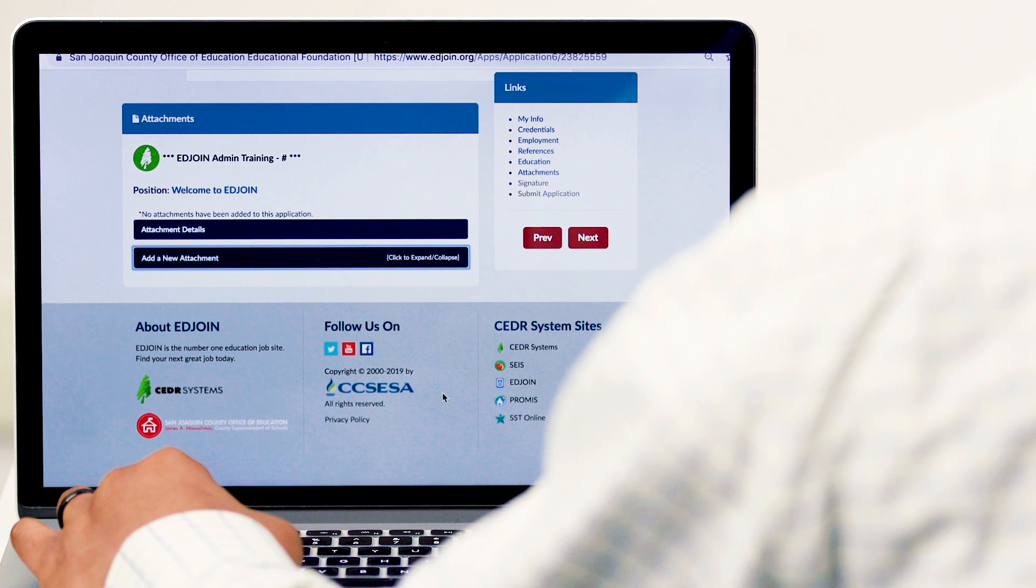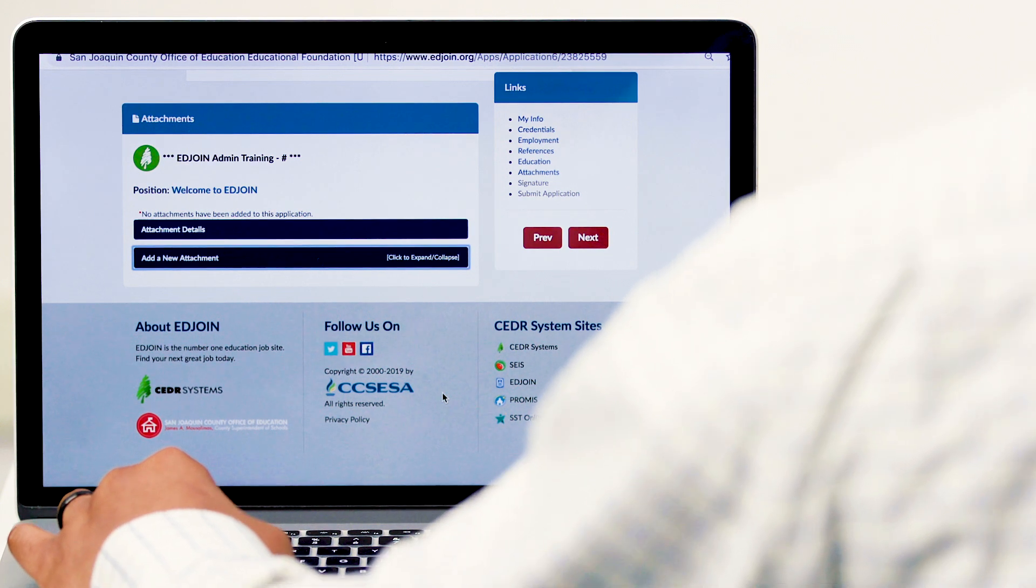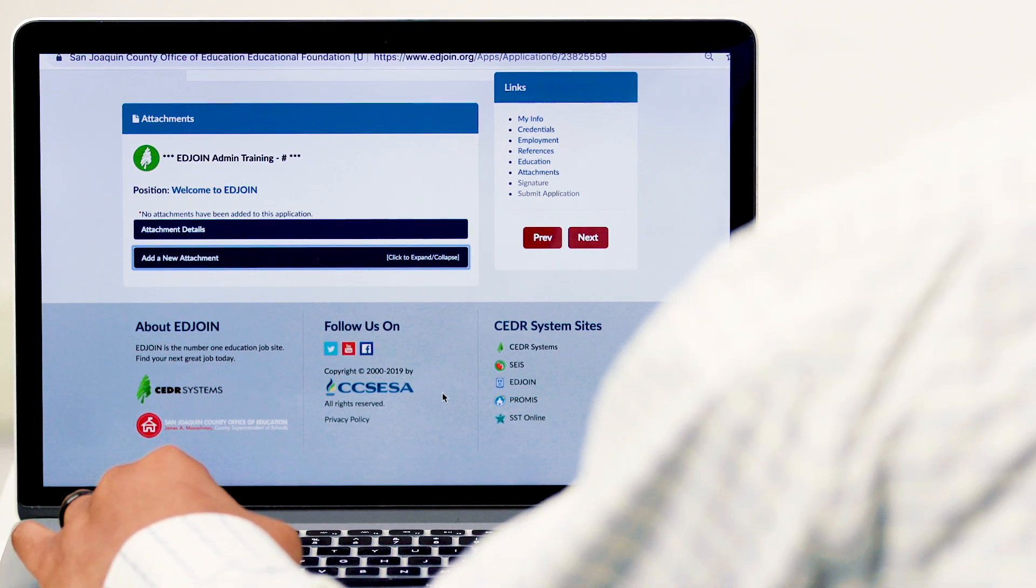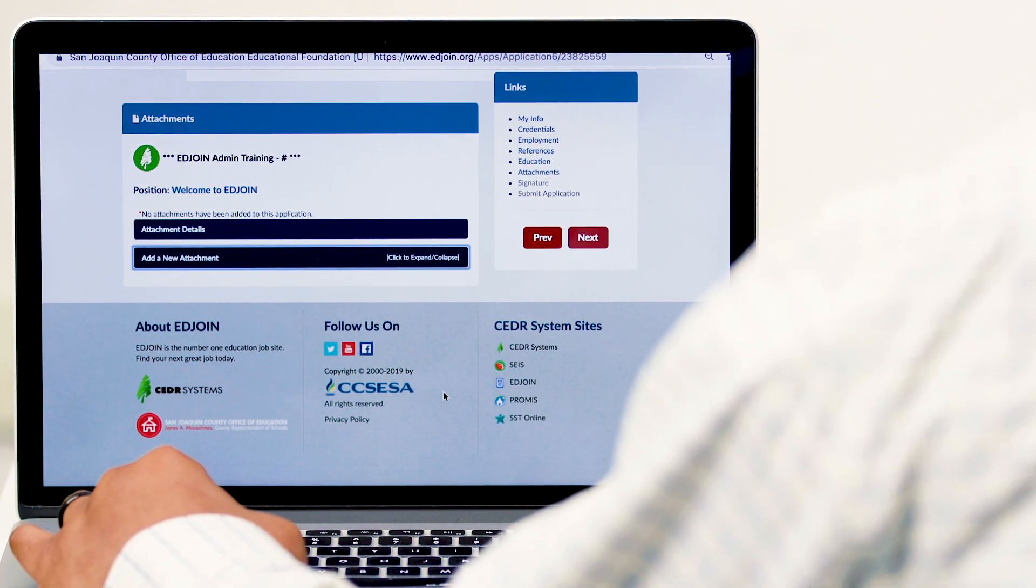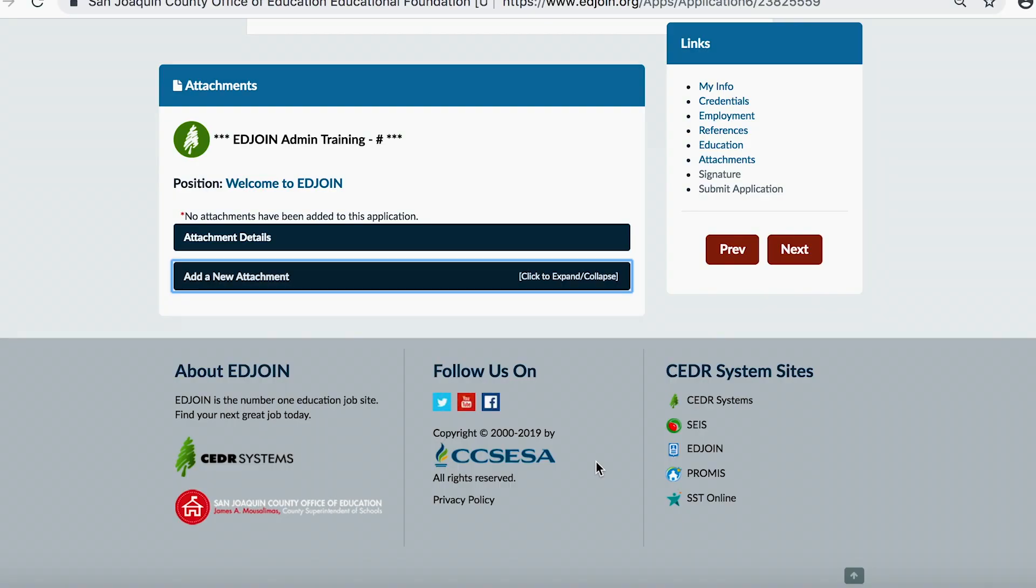In this section, you can attach documents like resume, letters of recommendation, and transcripts to your application. Start by reviewing the required documents for this job posting. You will click on a position title to be directed back to the job posting.